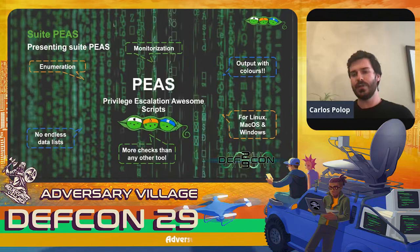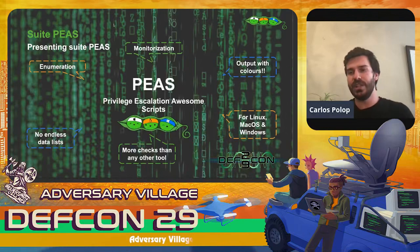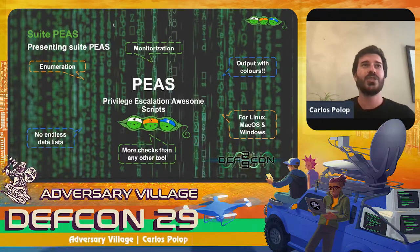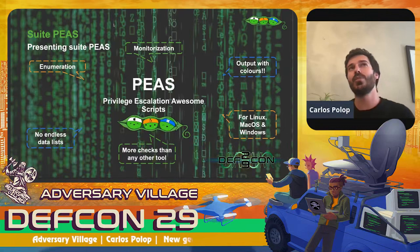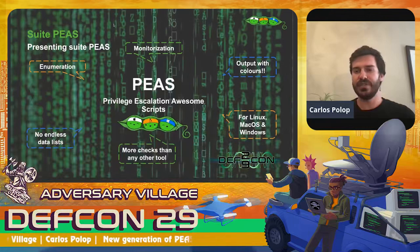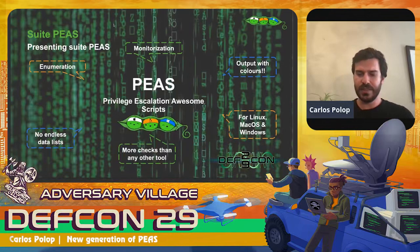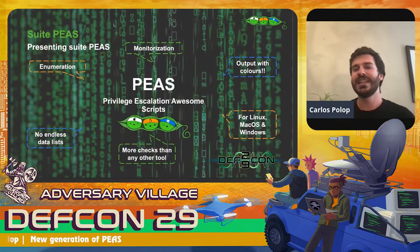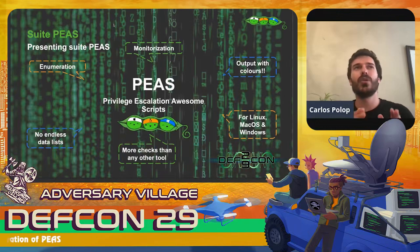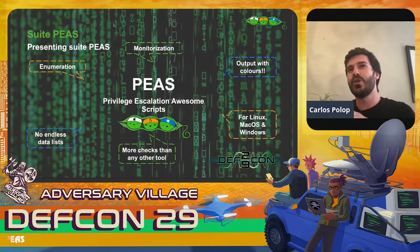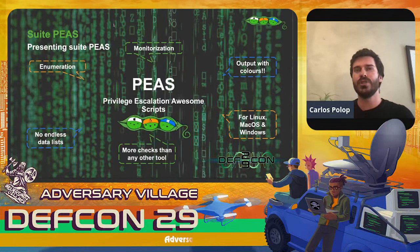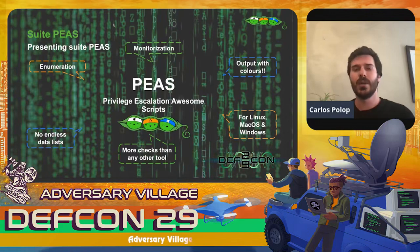PEASS can be executed on Linux, MacOS, and mostly any Unix flavor, as well as Windows, which is great. It is the only privilege escalation enumeration tool that can be executed on this many different operating systems. I think the fact that most people love about PEASS is that the output is colored — you'll find red where something is suspicious, green where something is well configured — which is very useful to know where you need to focus to try to find vulnerabilities.